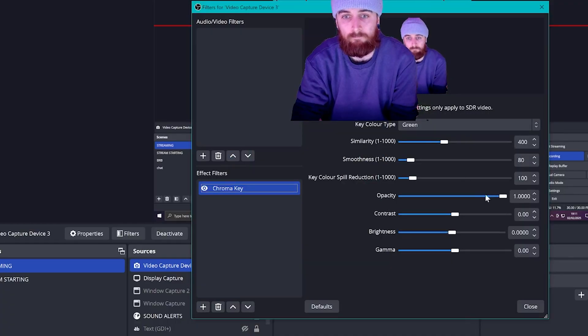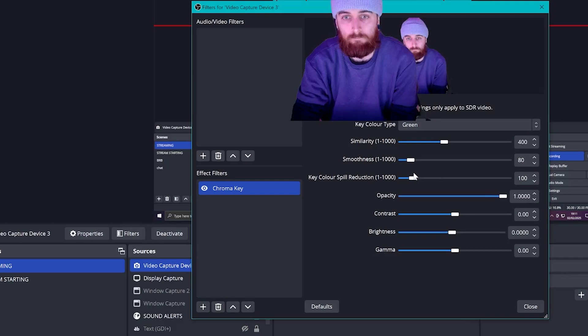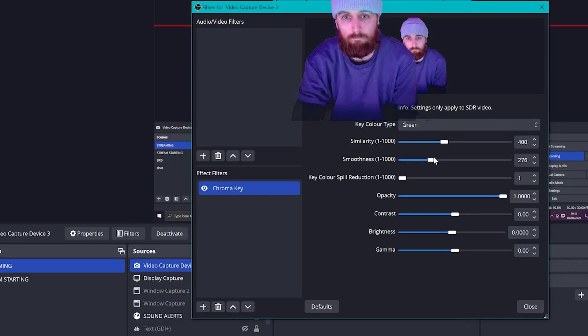You can mess with the sliders here as well to smooth out the background crop a little bit too if you need to. Once you've done that, you are also finished.